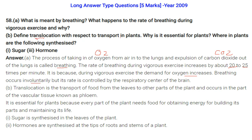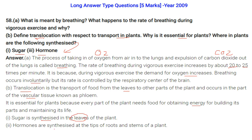Define translocation with respect to transport in plants. Translocation is the transport of food from leaves to other parts of the plant, occurring in the phloem (part of the vascular tissue). It is essential because every part of the plant needs food for energy, building its parts, and maintaining life. Sugar is synthesized in the leaves; hormones are synthesized at the tips of roots and stems.